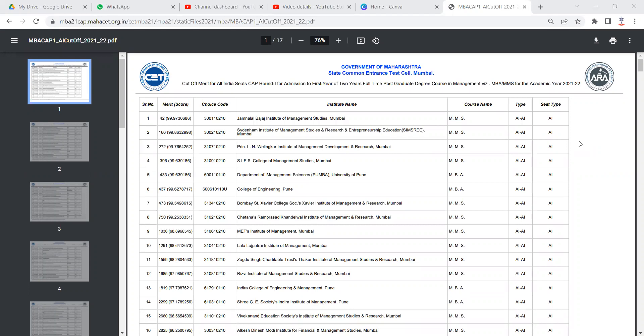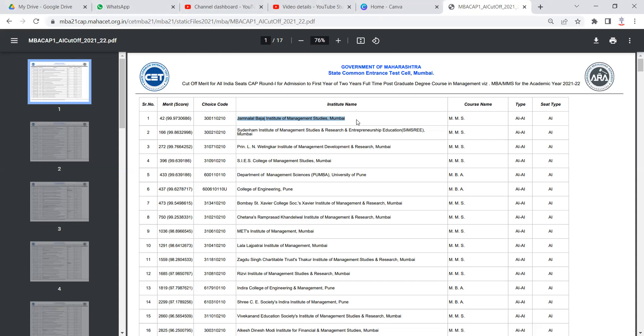All these colleges have a certain quota for all India seats as well. So 15% seats are reserved for all India candidates in all these colleges. So for JBIMS, 85% seats will be for Maharashtra state candidates and 15% seats will be for all India candidates in which Maharashtra is also included. Same is with Sydenham, Welingkar, SIS. You name the college, that is the case.